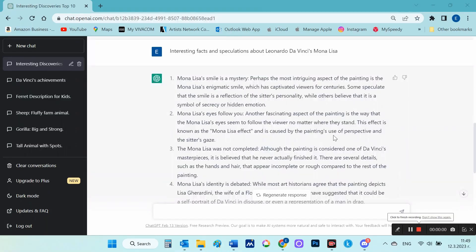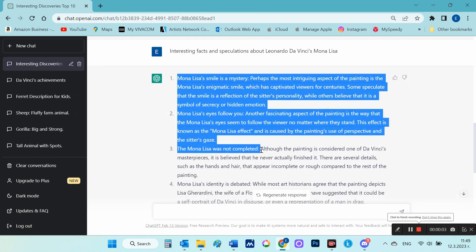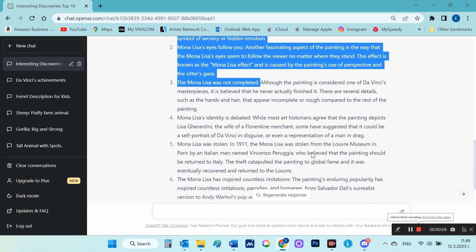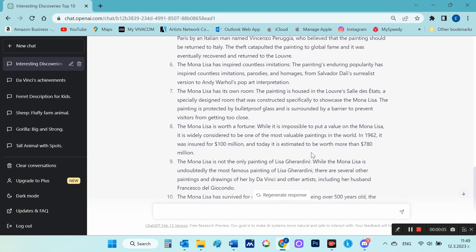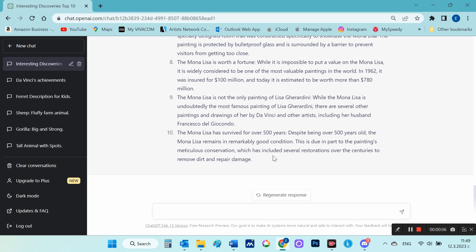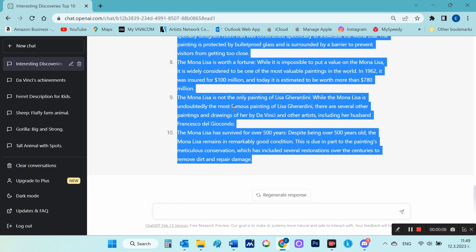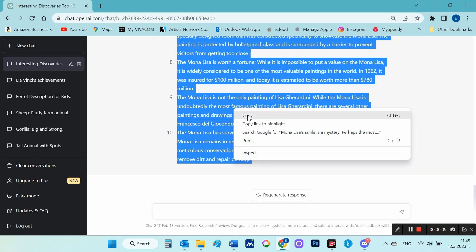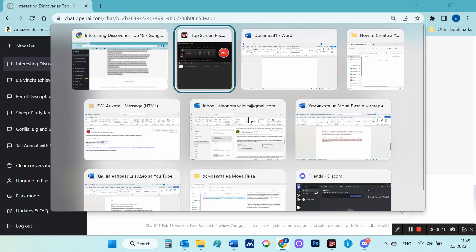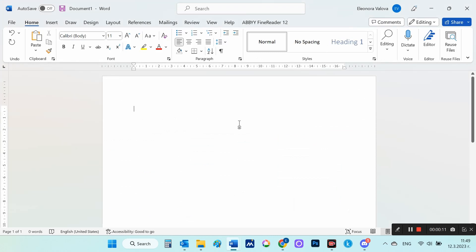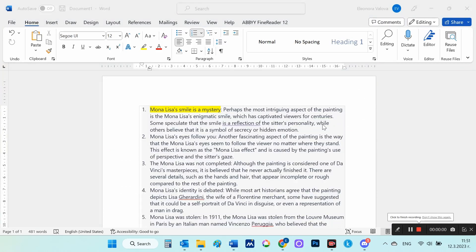I transfer the text to a text editor and start looking for images to match the content. In this case, I need different images of the Mona Lisa painting, and for that I will use Google.